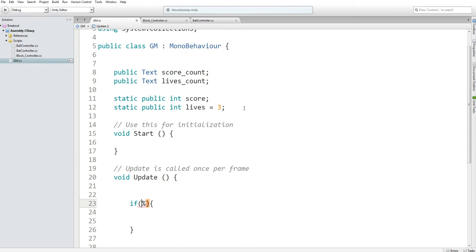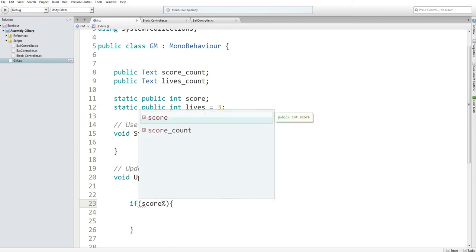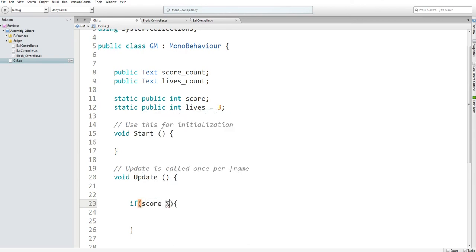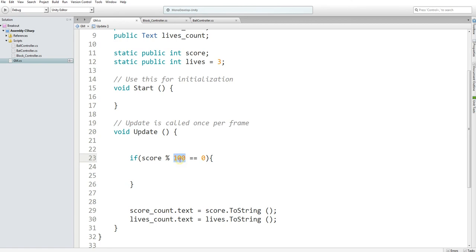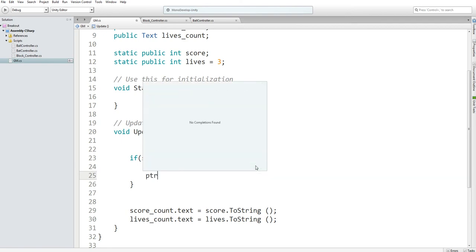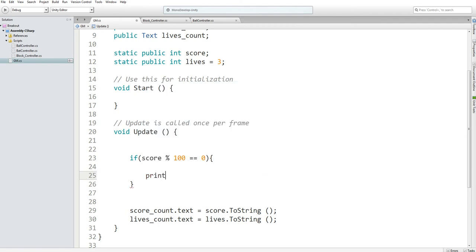The way you find if something is a factor of another value, you use the modulus, which is the percent symbol. We are going to see if score modulus, well, for testing purposes, 100 is equal to 0. This will take our score value, divide it by 100, and see if the remainder is 0. If it is, then it's divisible by 100. For testing purposes, I just want to print new life.